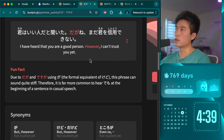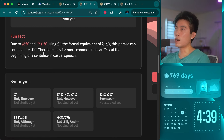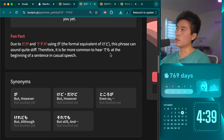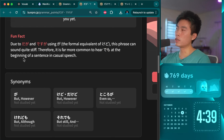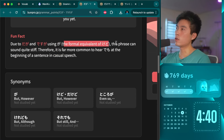Kimi wa ii hito da to kiita. Daga ne... mada kimi wo shinyou dekinai — 'I heard you were a good person. However, I can't trust you yet.' Due to daga and desu ga using ga — the formal equivalent of kedo — this phrase can sound quite stiff. Therefore, it is far more common to hear demo at the beginning of a sentence in casual speech. That's basically what my native source told me — ga is the equivalent of kedo; you don't really hear ga too much.